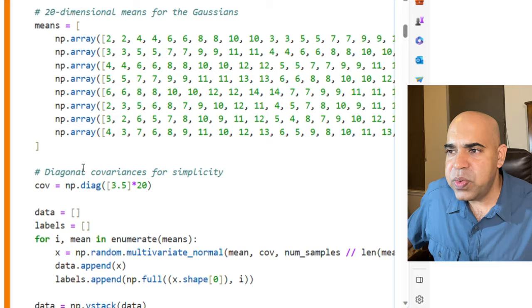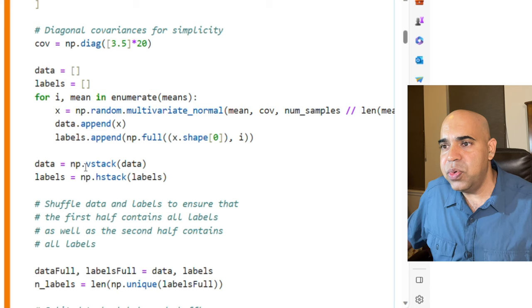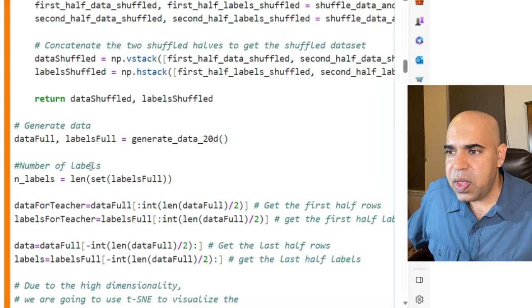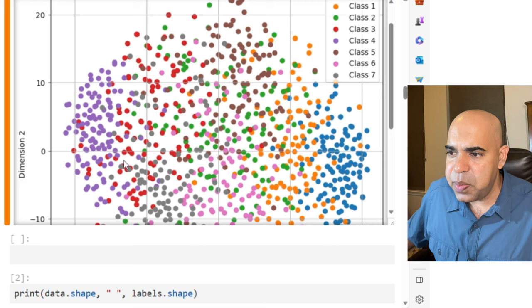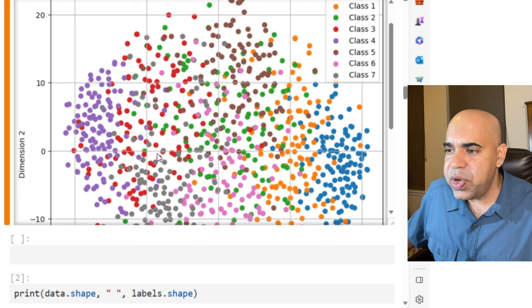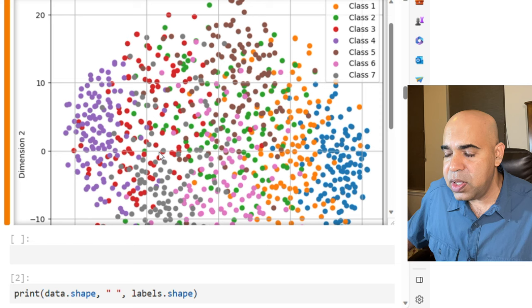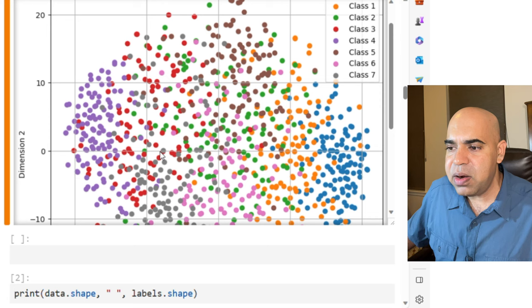We will be using the clusters as classes. We are using a classification problem to build teacher and student neural network models. Here is a TSNE plot of the dataset. We are drawing the 20-dimensional data points into a two-dimensional TSNE plot. The colors represent the class labels. I made sure that there were overlaps between these Gaussian regions of the clusters to make the classification problem a bit harder for a small neural network.